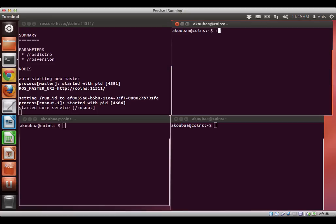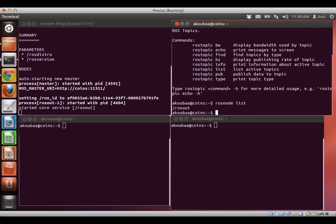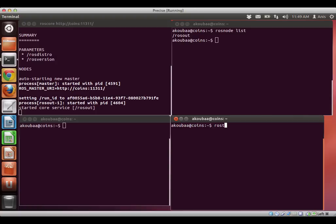So we can see now the list of nodes, ROS node list. We have only one node, and ROS topic list, we have only two topics.